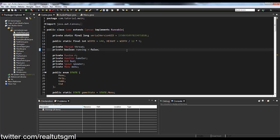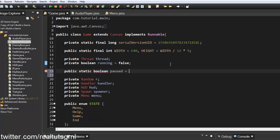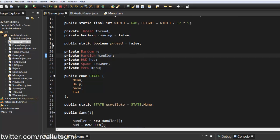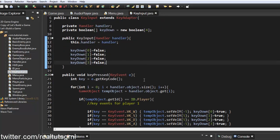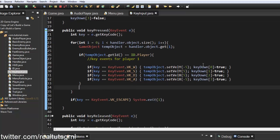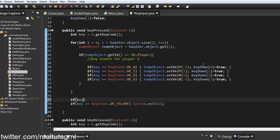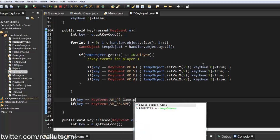Let's start by making a pause menu. I'm going to create a public static boolean called 'paused' and set it to false. Then inside the KeyInput class, I'll add: if the key equals KeyEvent.VK_P, then we set game.paused to true.